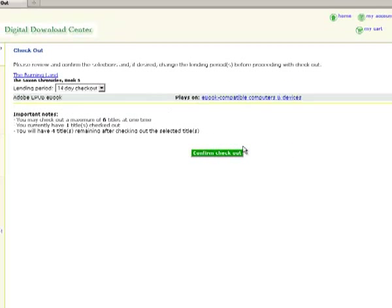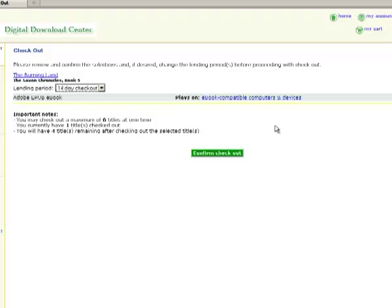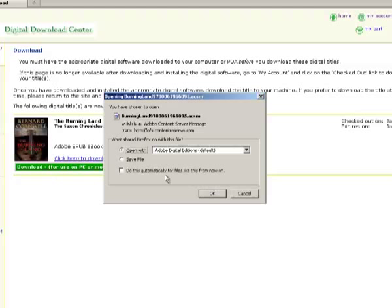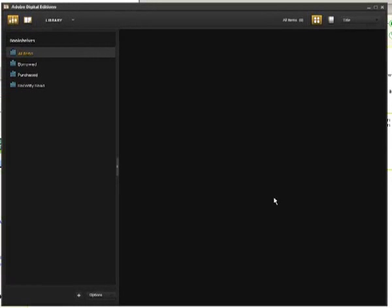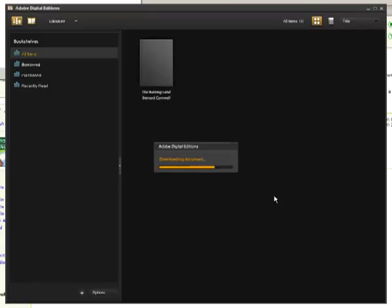At this page, to confirm our checkout, we also have the option of changing our checkout period from 7 to 14 days. So 14 days is my default. Confirm the checkout, and then click on the green Download button in order to download the title to your computer. Click on OK for the next window, and Adobe Digital Editions will automatically open up and download the item.